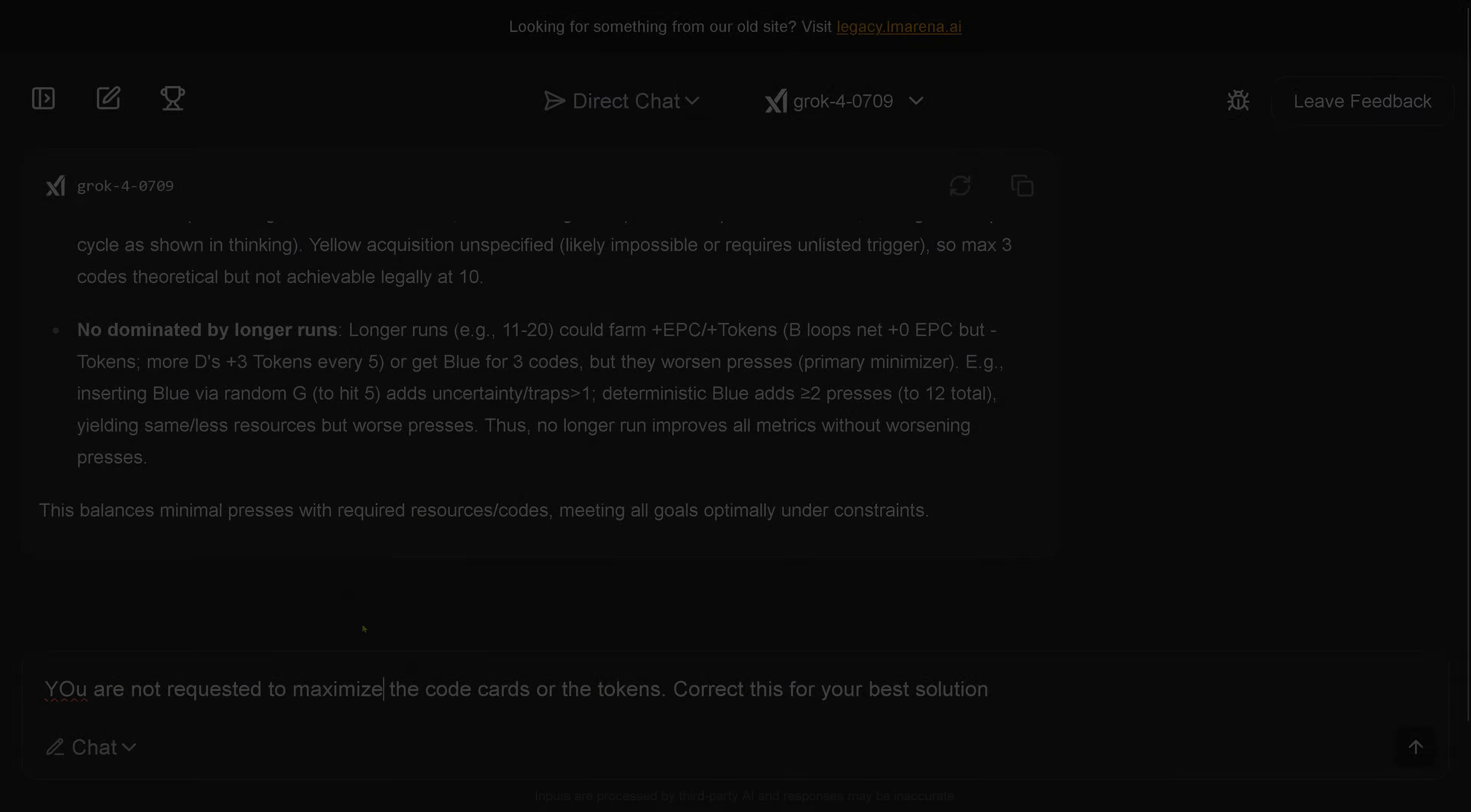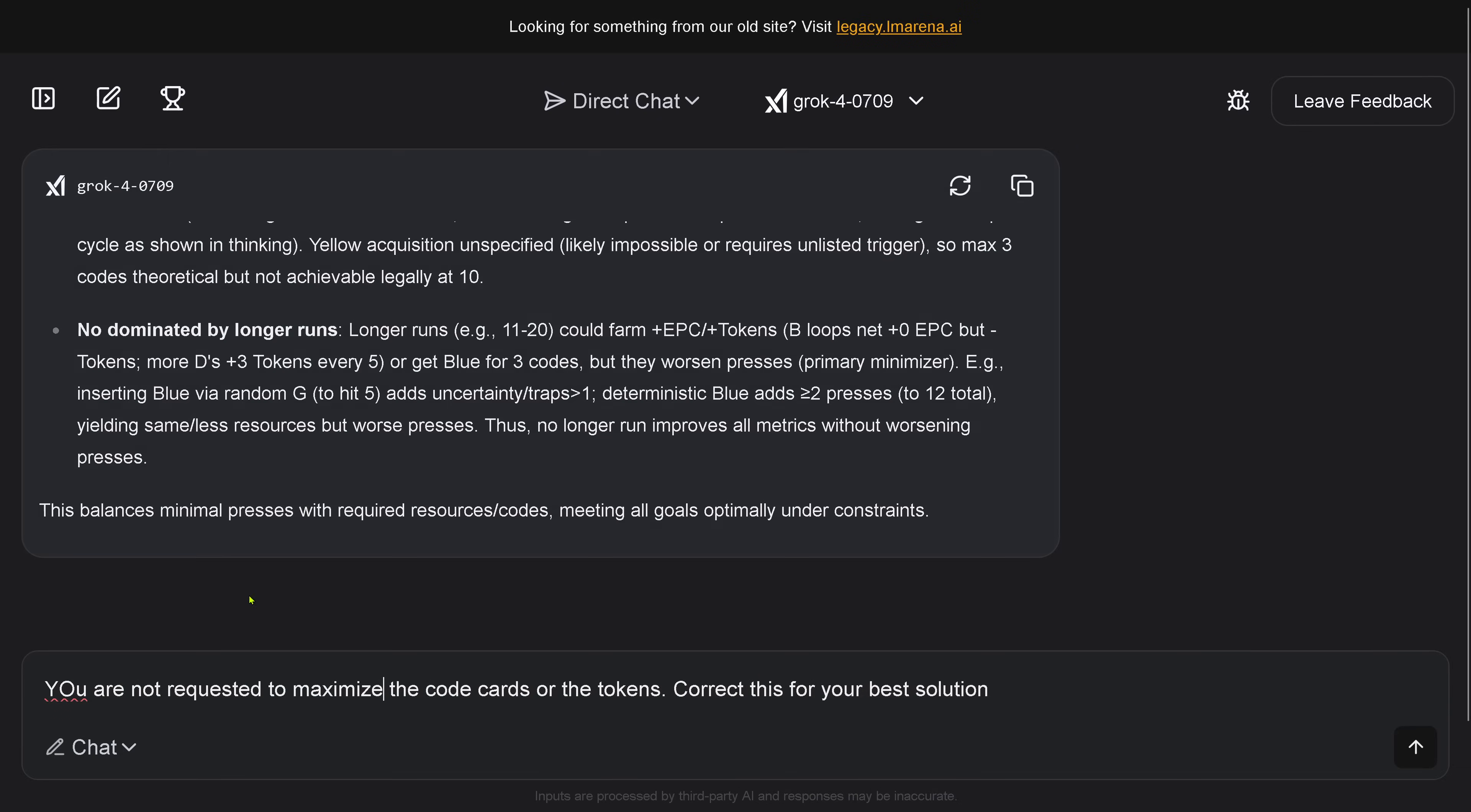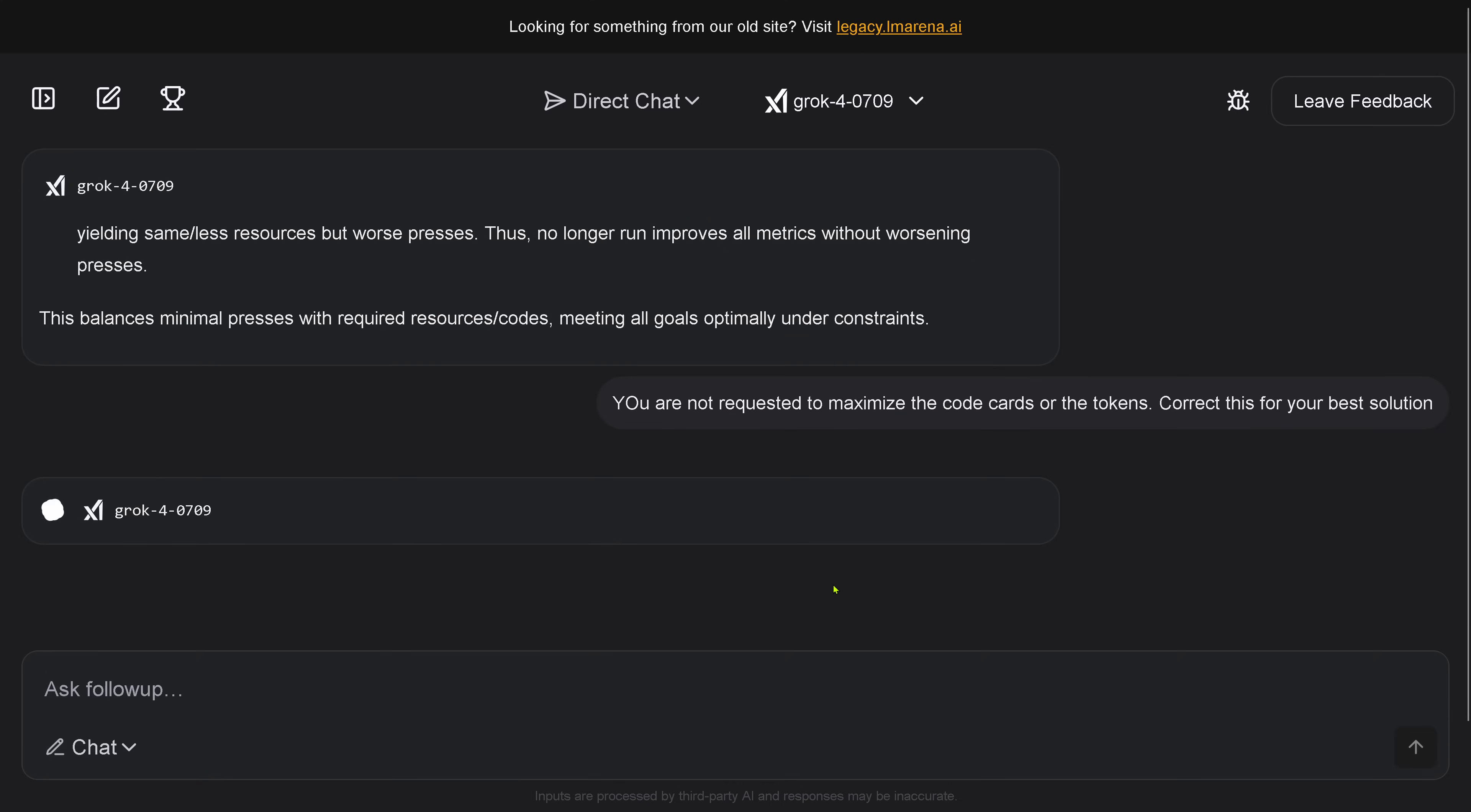So I tell Grok 4 here: 'You are not requested to maximize the code cards or the number of the tokens. Correct this for your best solution.' So now we're waiting. Grok 4 goes back and tries now to find a corrected solution. And yes, you see, even those advanced models sometimes they interpret or they impose here boundary conditions on certain things that they came up with, because it was in their pre-training data or in their fine-tuning data, but it was not in my instruction given for that particular task.